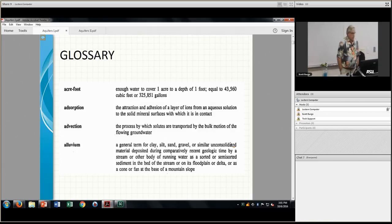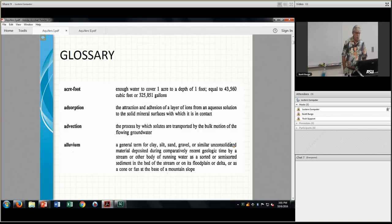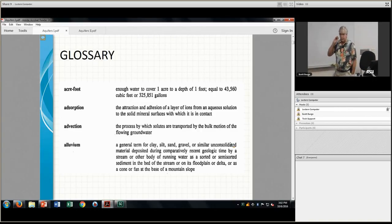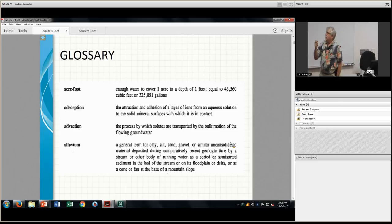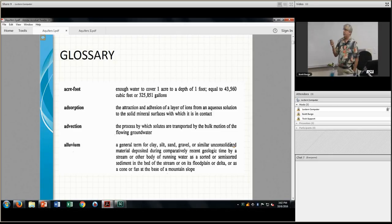Advection is the process by which solutes are transported by the bulk motion of flowing groundwater — that's the bulk motion, like the groundwater flow itself, as opposed to things like molecular diffusion, which have totally different mechanisms.